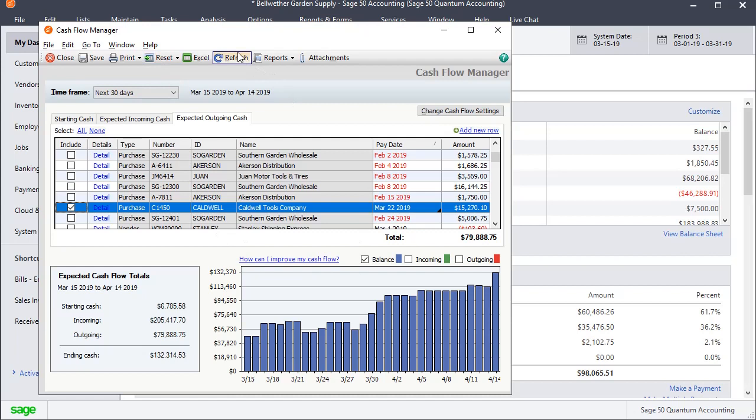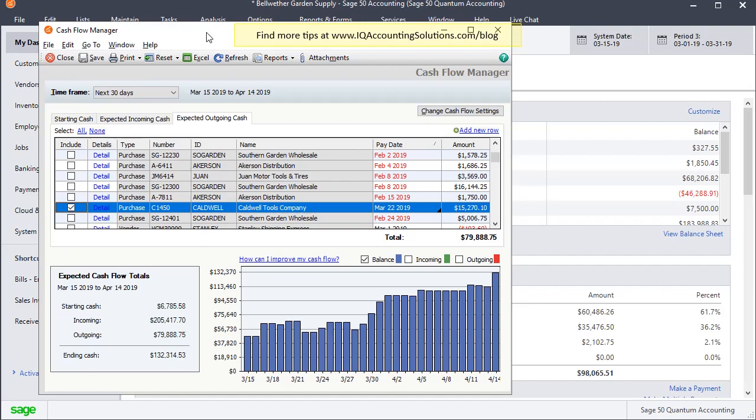So that's it. That's the Cash Flow Manager in Sage 50. It's a really simple, really powerful tool to help you project your expected cash balance and cash needs much easier than trying to work things out yourself on a spreadsheet. So hope you find that helpful.